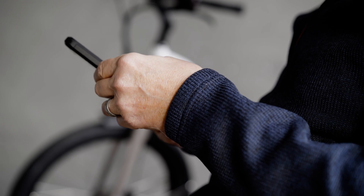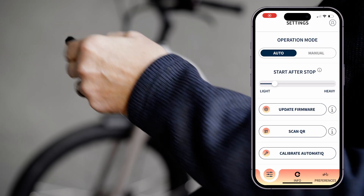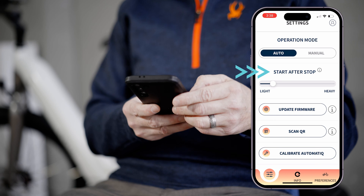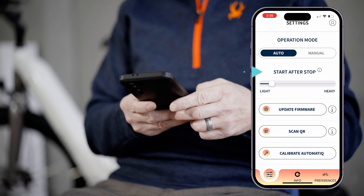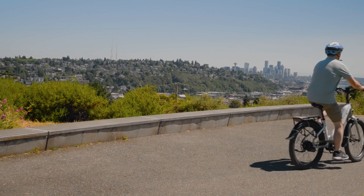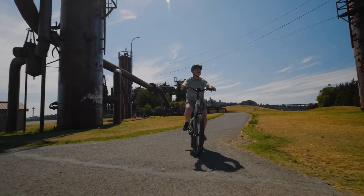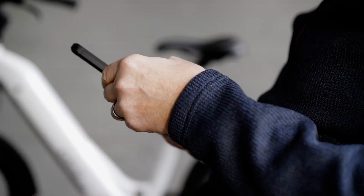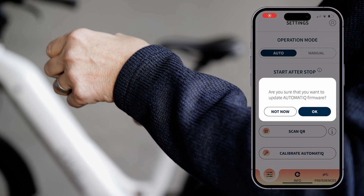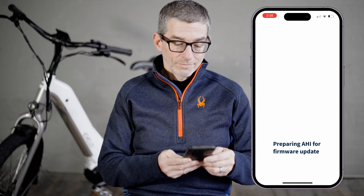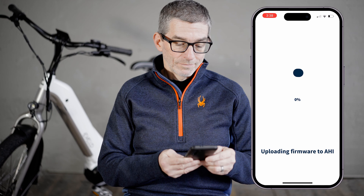The start after stop slider adjusts what gear your bicycle will reset to when you come to a complete stop. A lower setting means easier pedaling when you first start riding, and a higher setting means a firmer pedal when starting off. You can also perform a firmware update from this screen — press the update button and the app will automatically update your software.